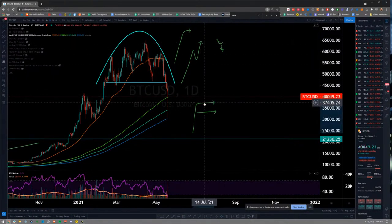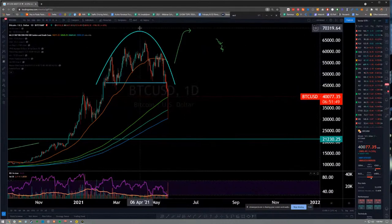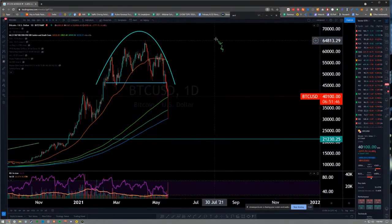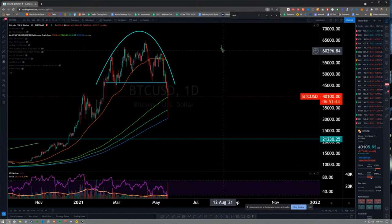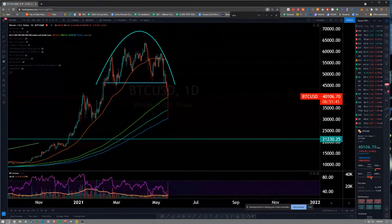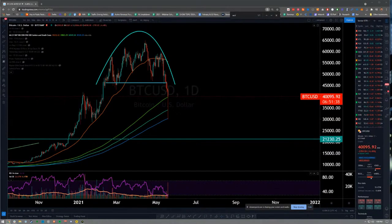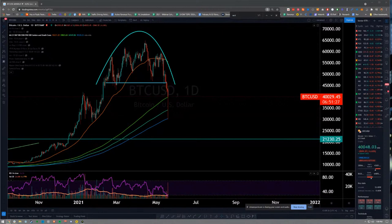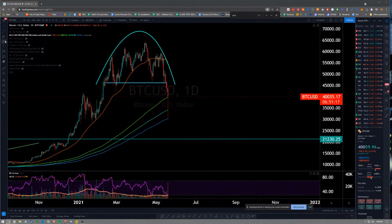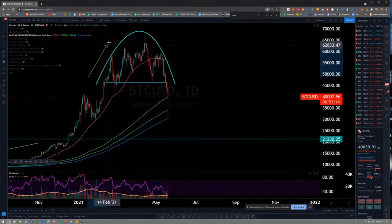We saw something similar recently in 2021 with QQQ, the Nasdaq ETF. It was a sign that the correction was coming, but it wasn't a rounding top — it was a different type of reversal, a head and shoulders. First I want to drive home Bitcoin and show you how you can recognize it coming, and now I want to show you how you can target its bottom.